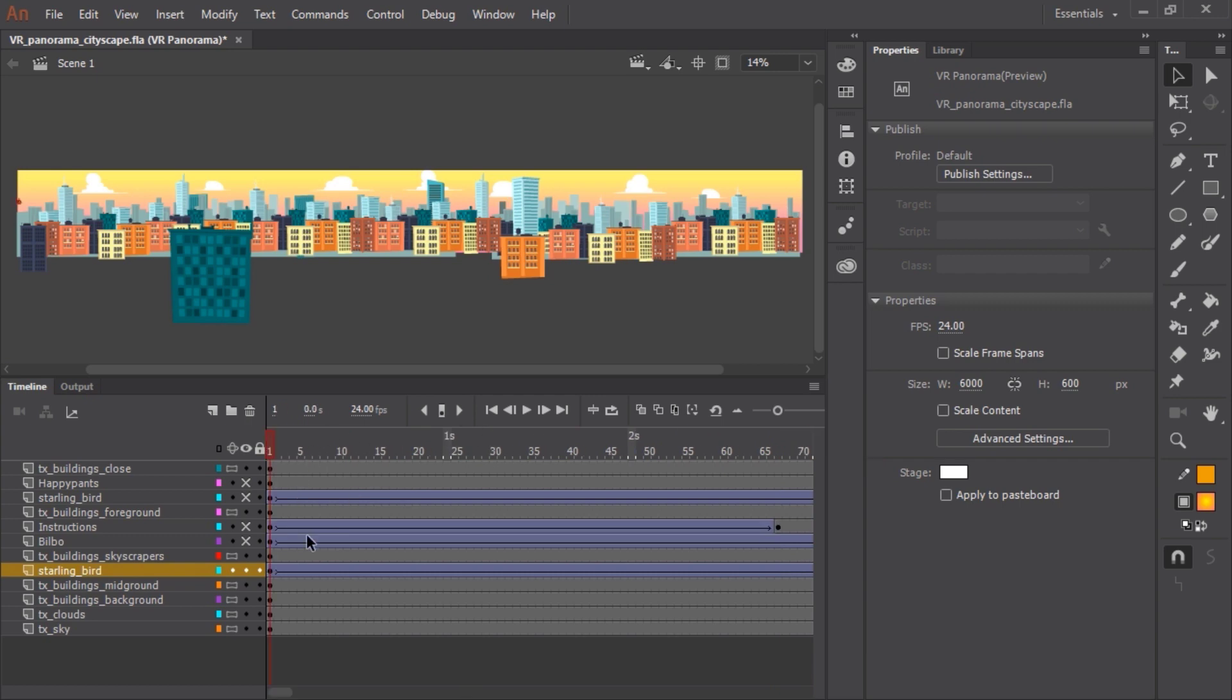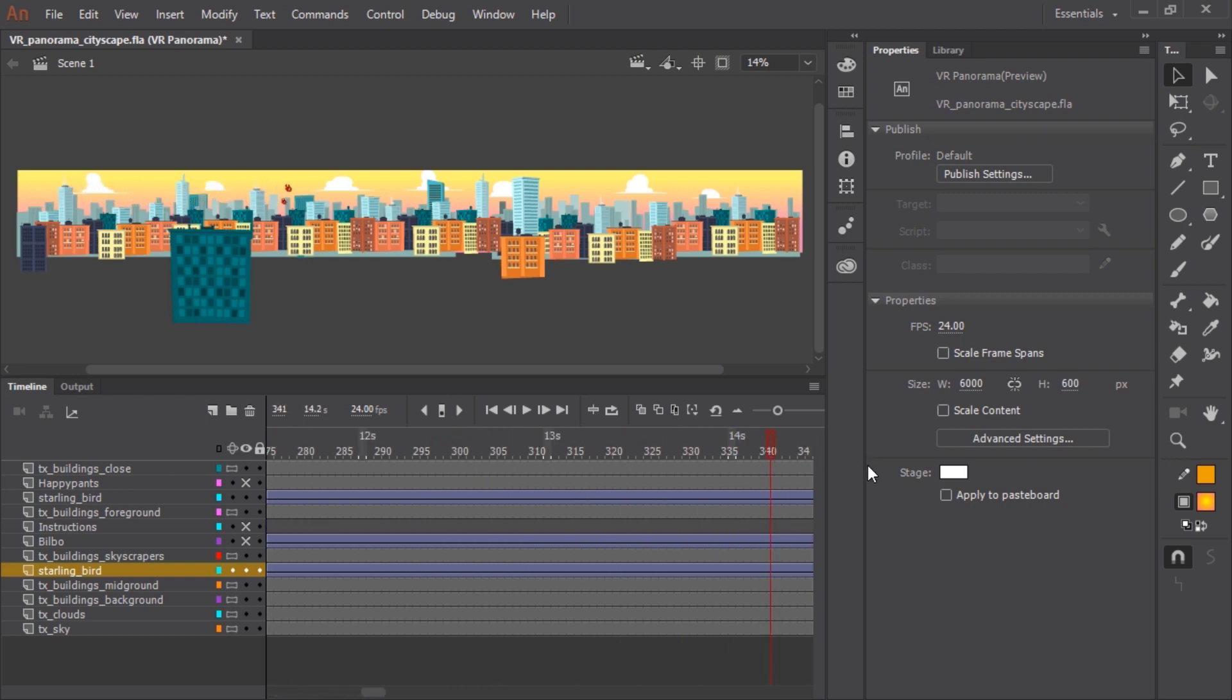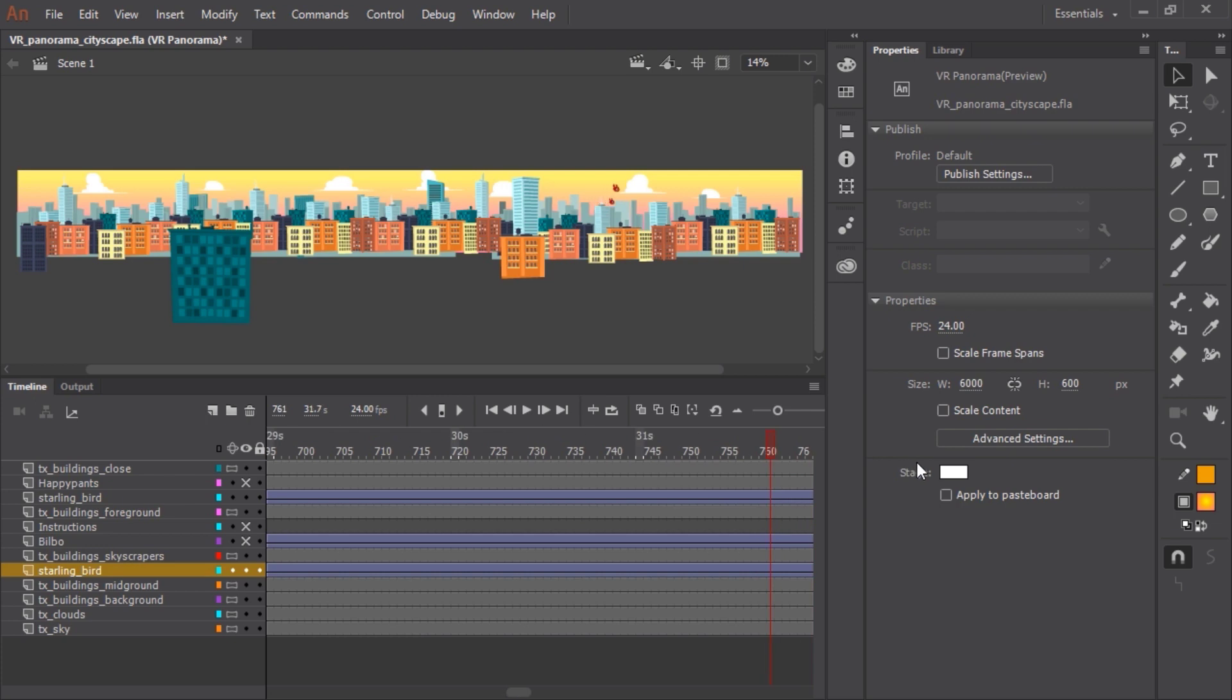And so I duplicated this layer and scaled the bird up a little bit, placed it more in the foreground in front of some buildings to get a little bit of a sense of depth between the two birds.